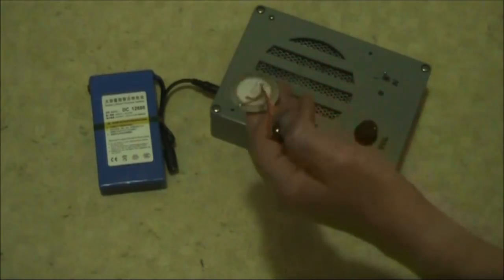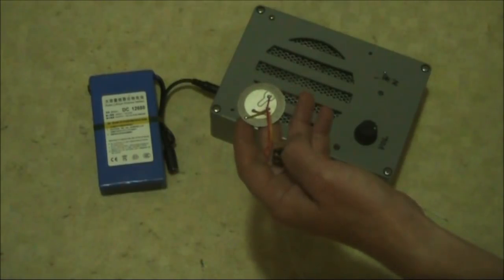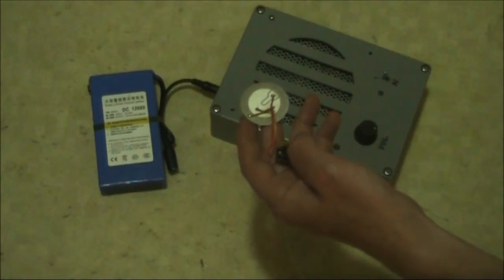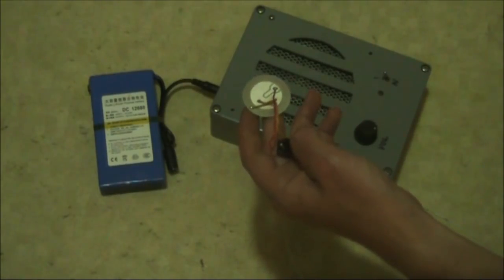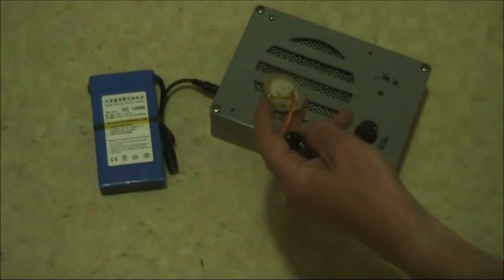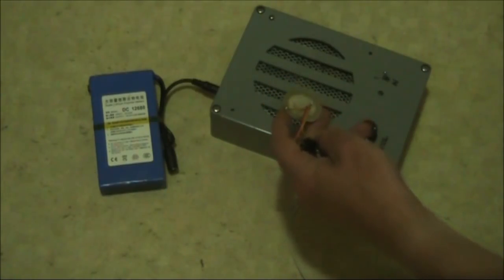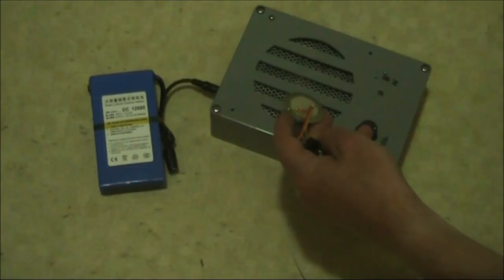A transducer produces low-level AC signals. To prove that yours is working, connect it to the input of an audio amplifier. You could even use amplified computer speakers if you want.